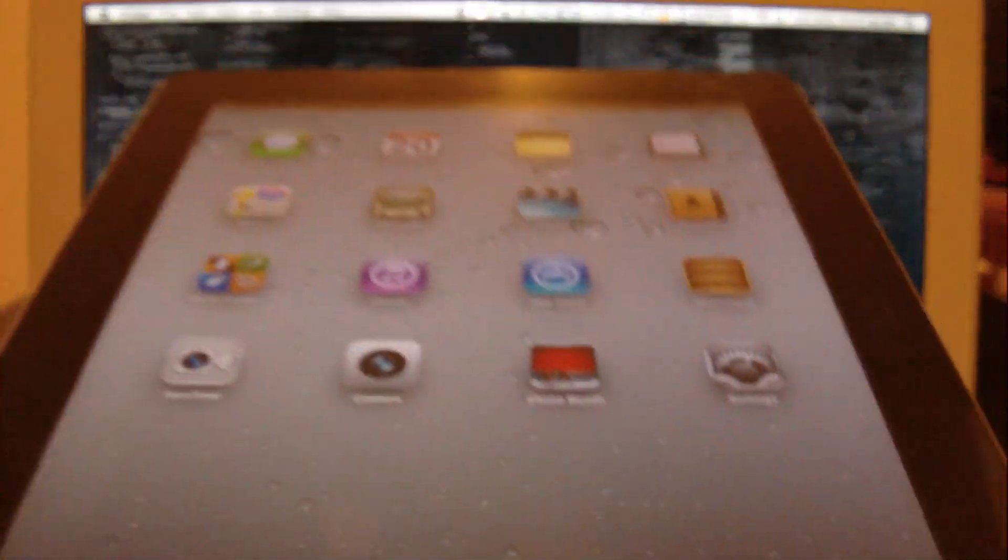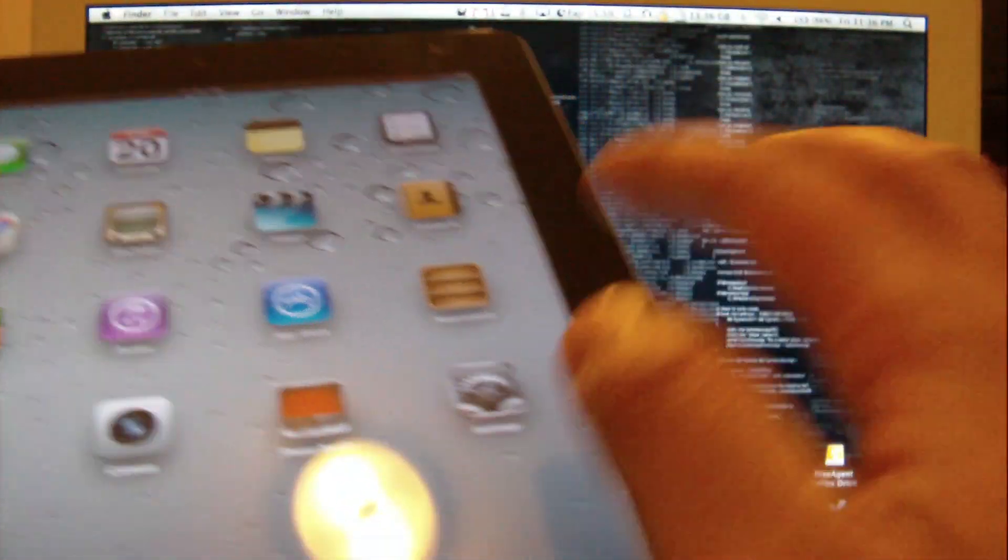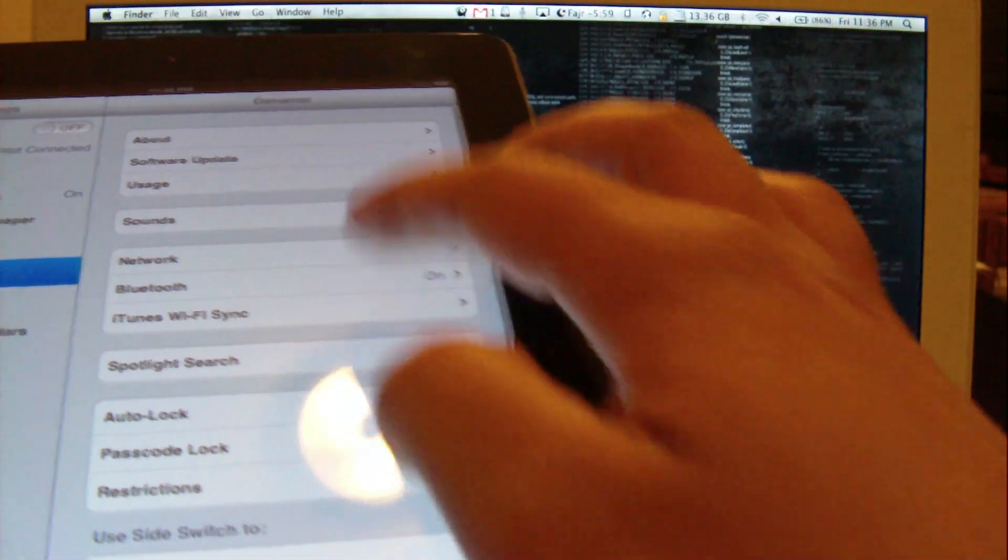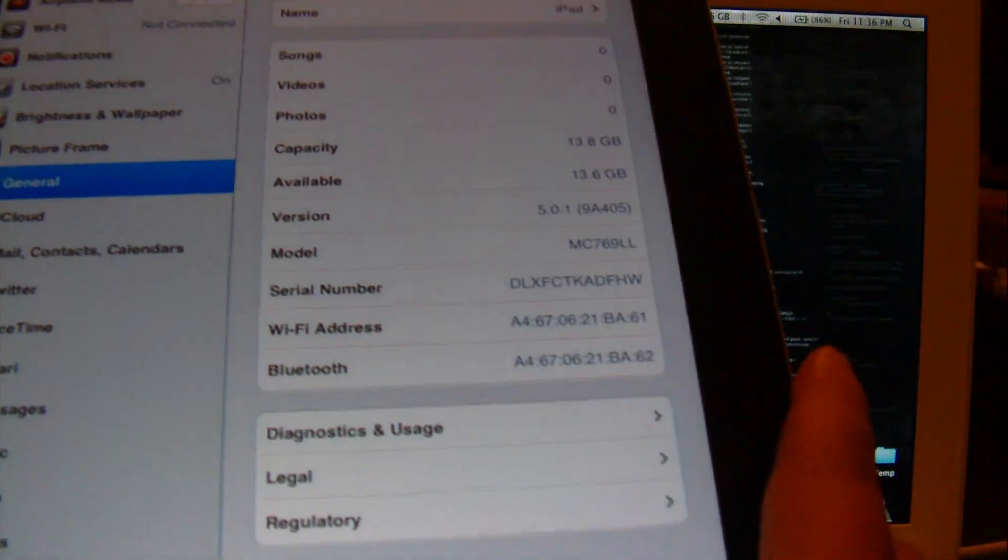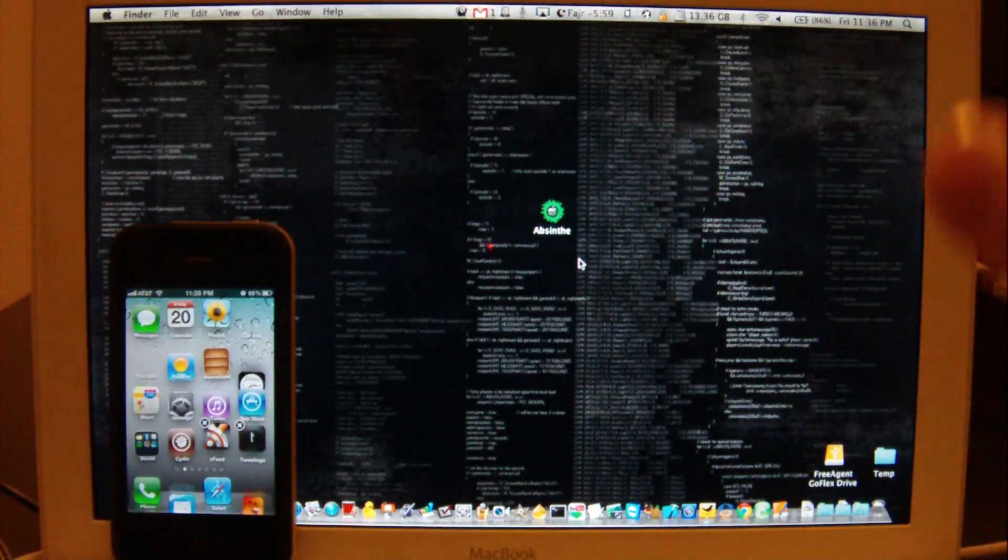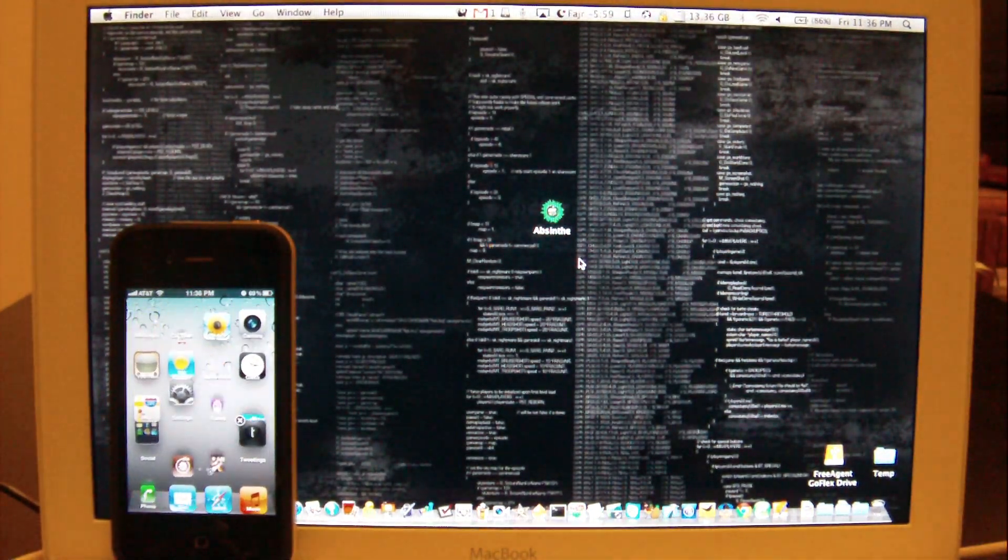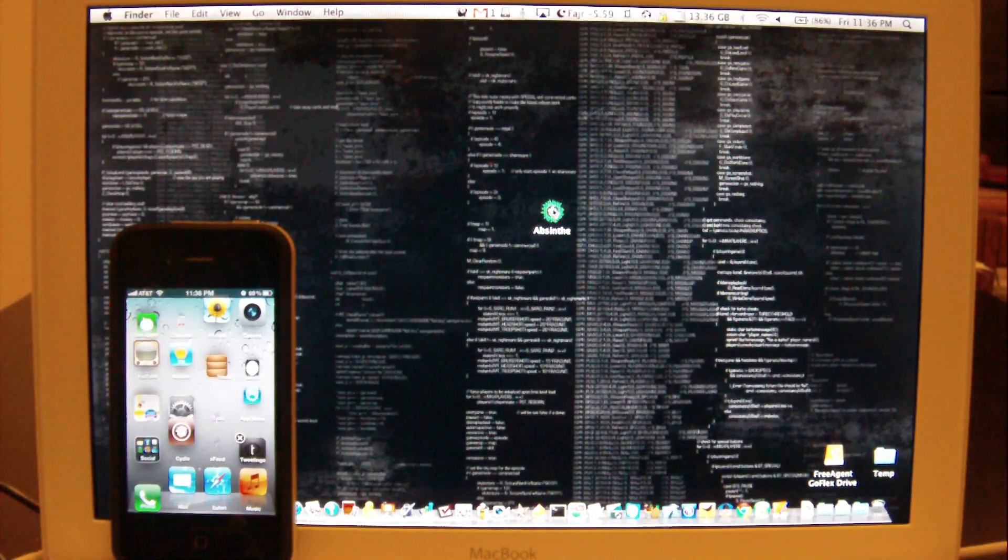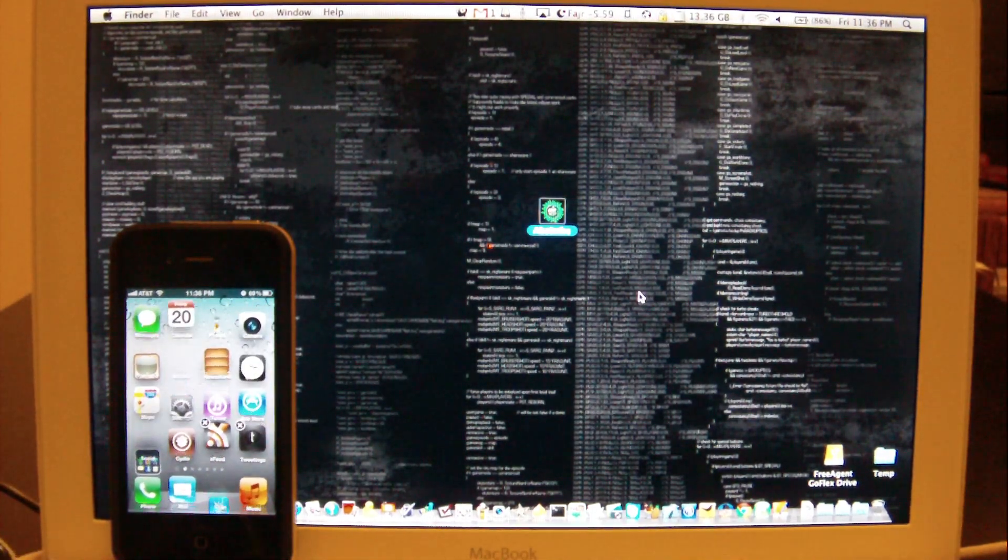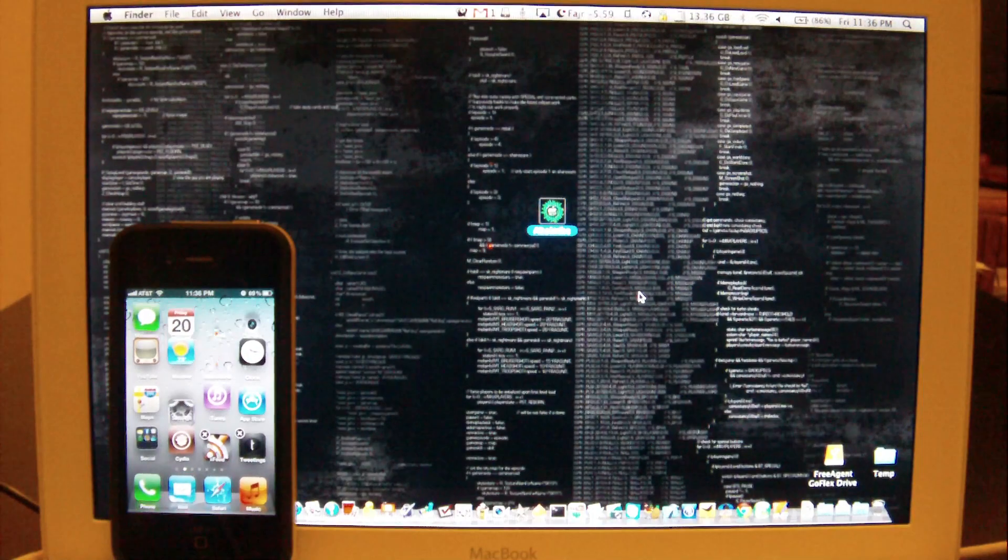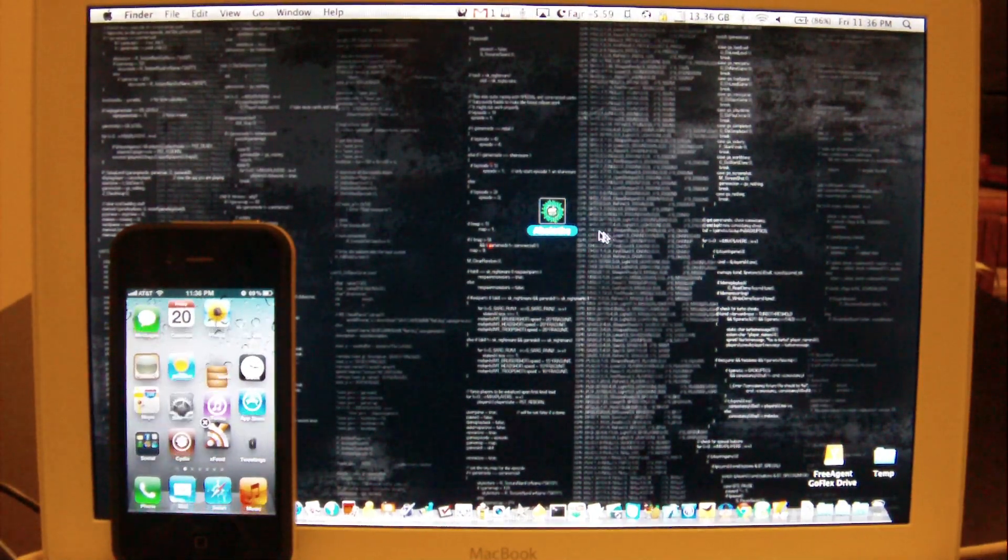This right now with me is an iPad 2 running on 5.0.1, as you can see on the screen. Now this is going to be done with a new jailbreaking tool named Absinthe. Now the process is very simple. Download link will be in the description or you can go ahead and straight away download from greenpoison.com.